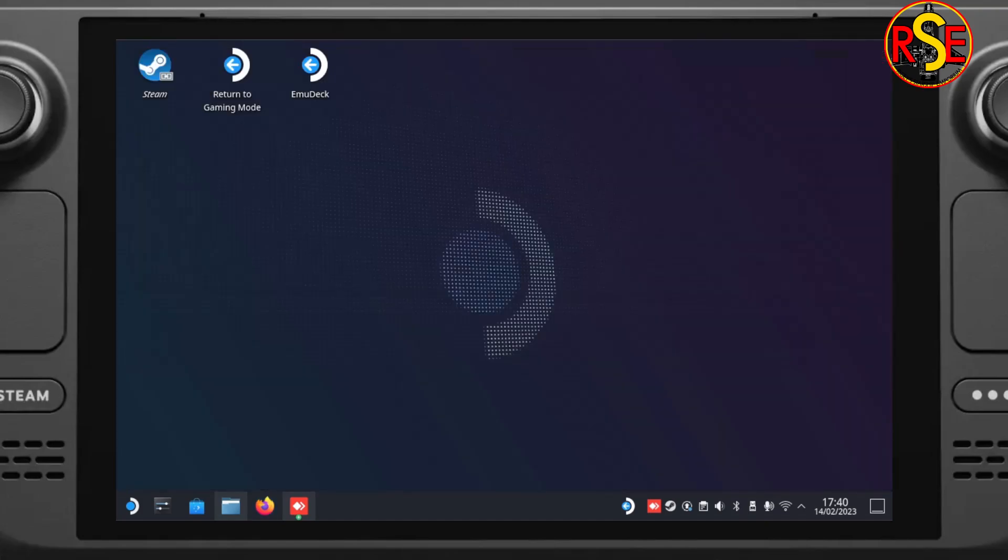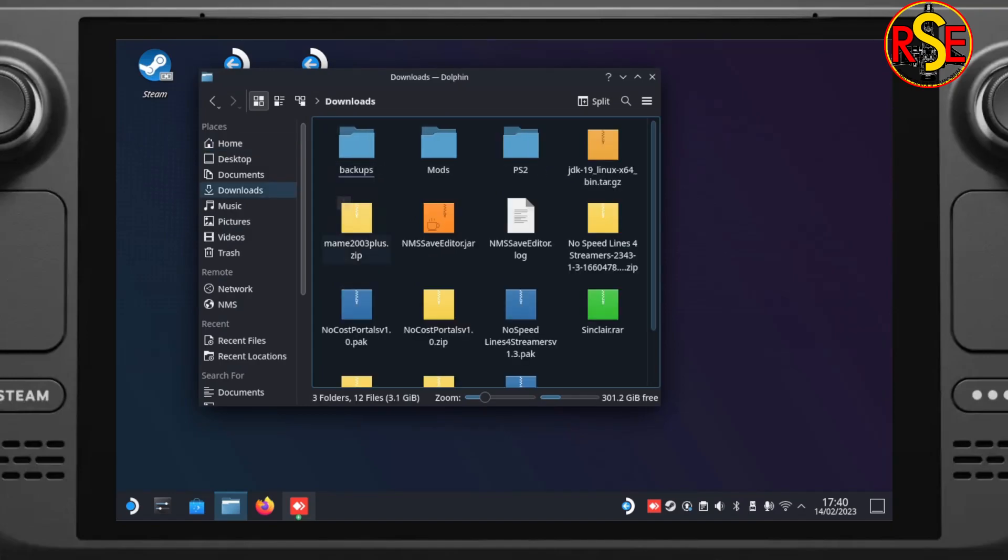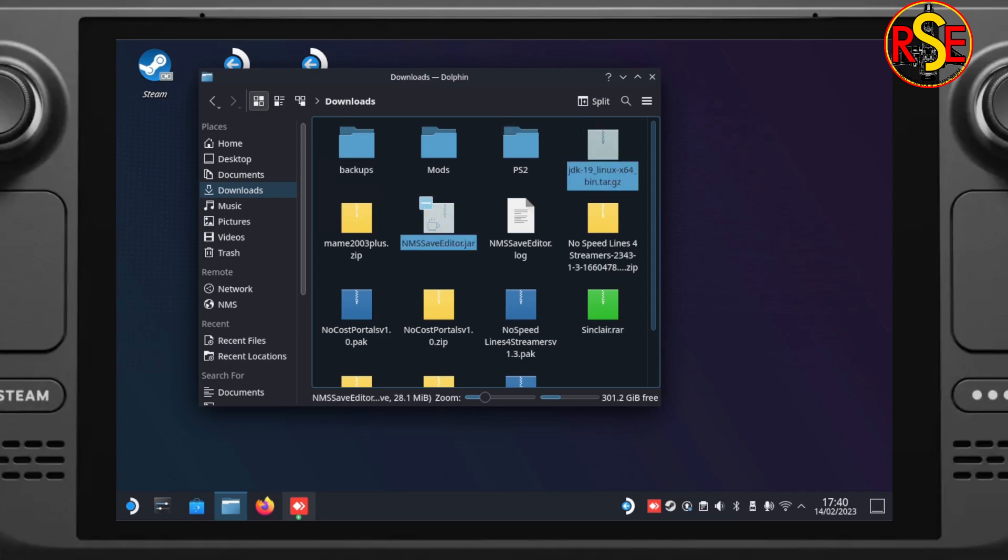Now we can close down the Firefox browser and go to our Dolphin File Manager. Head into our Downloads folder just to make sure that they are there. So there's the JDK. And there we've got the SaveEditor.jar file. Nice.